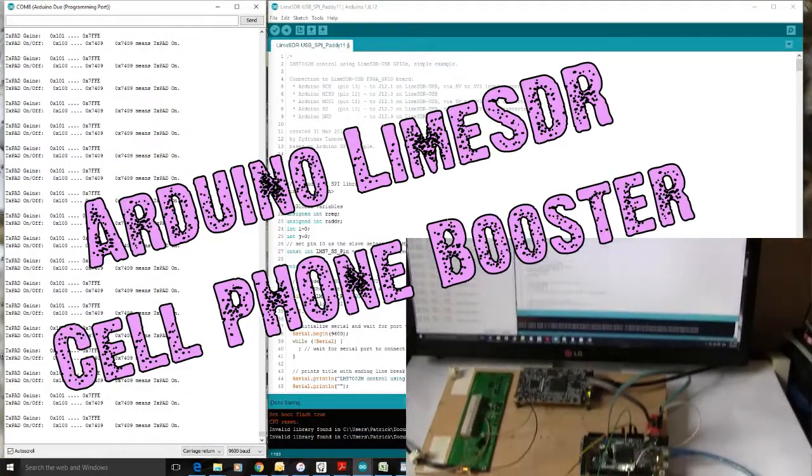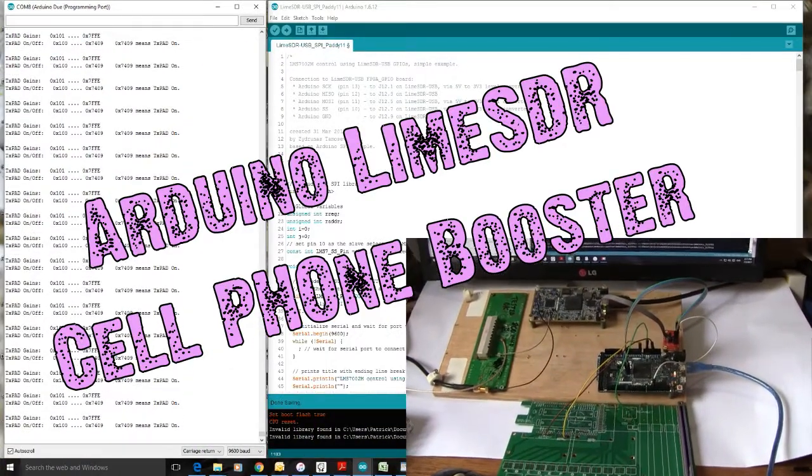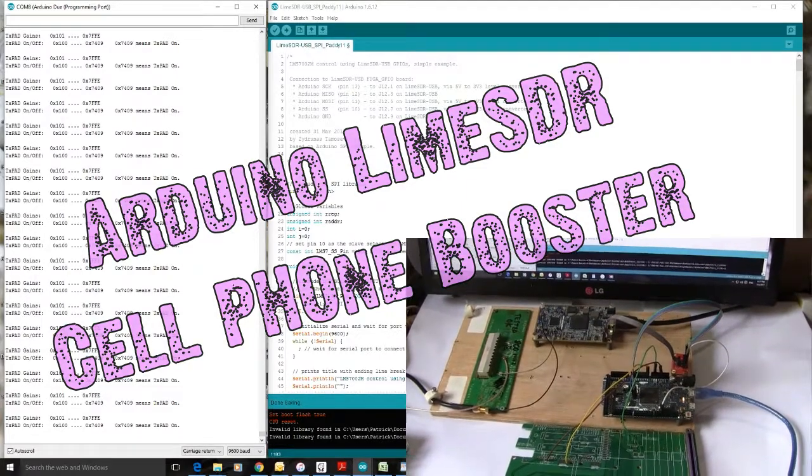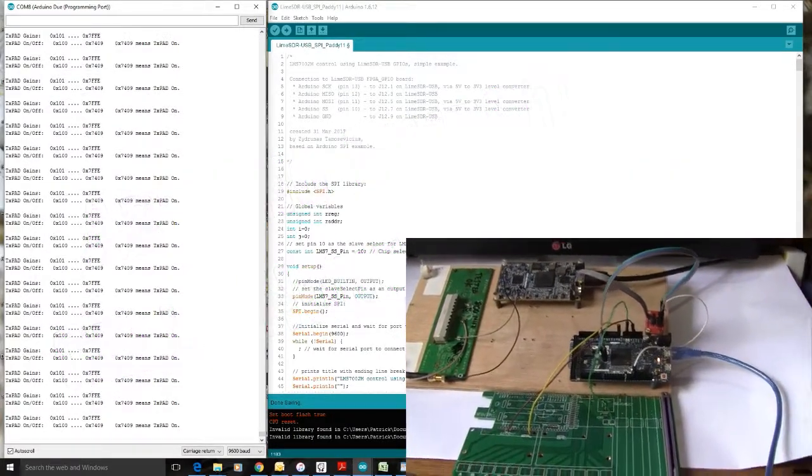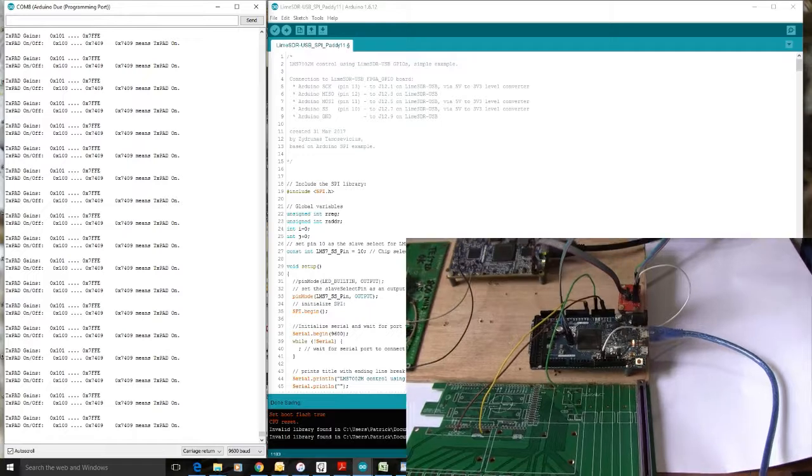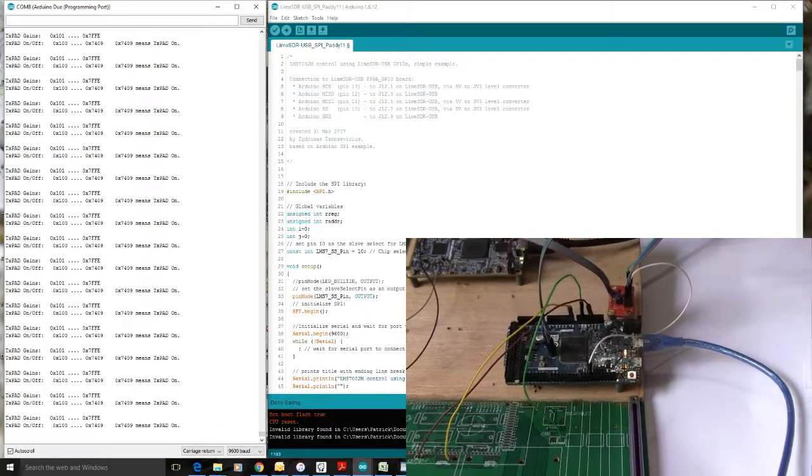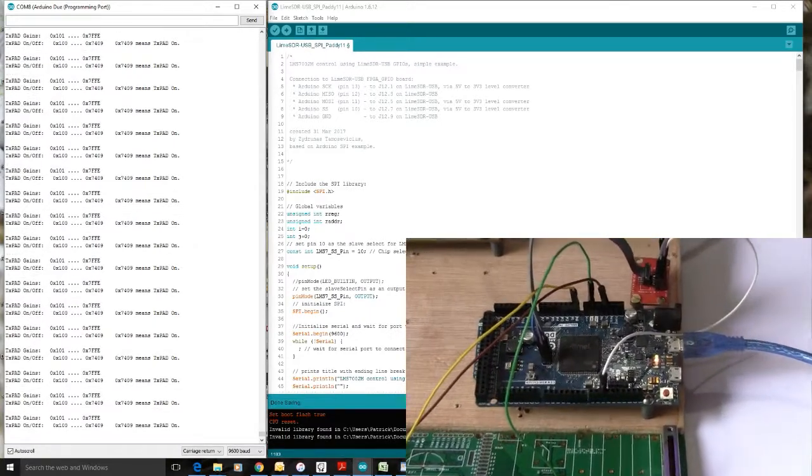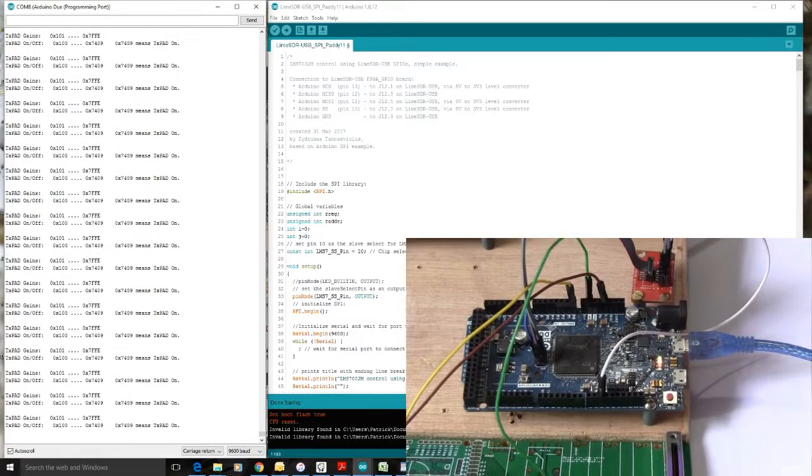Hello everybody. Today I'm going to be demonstrating a Lime SDR working with an Arduino. In fact it is actually being controlled by the Arduino through the SPI bus.